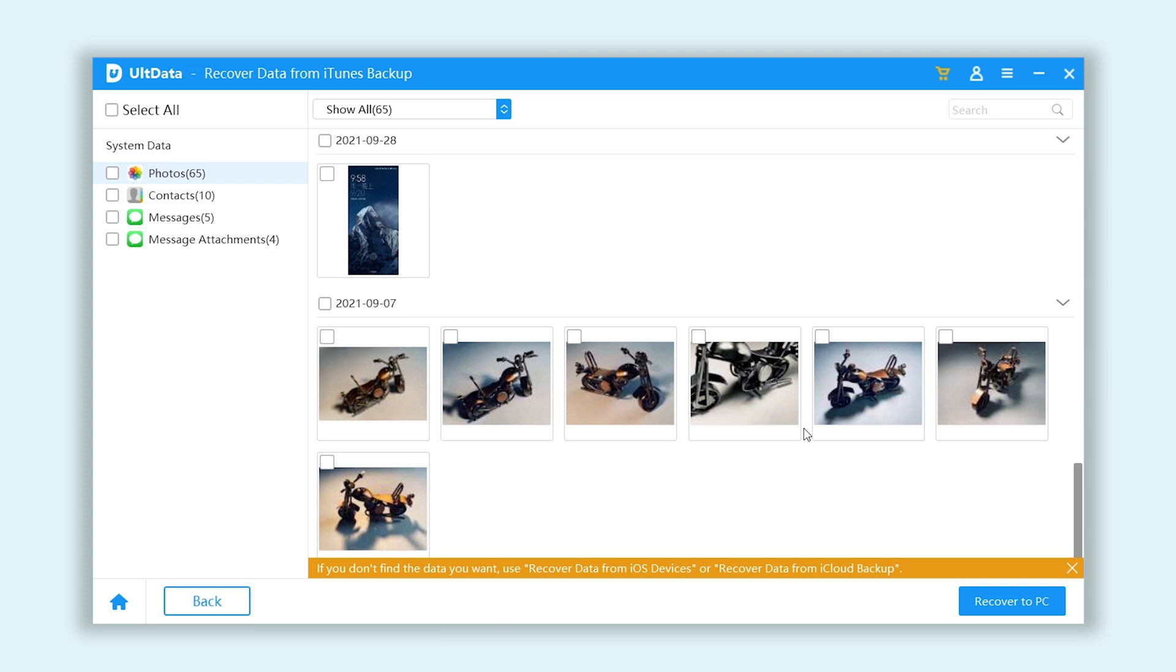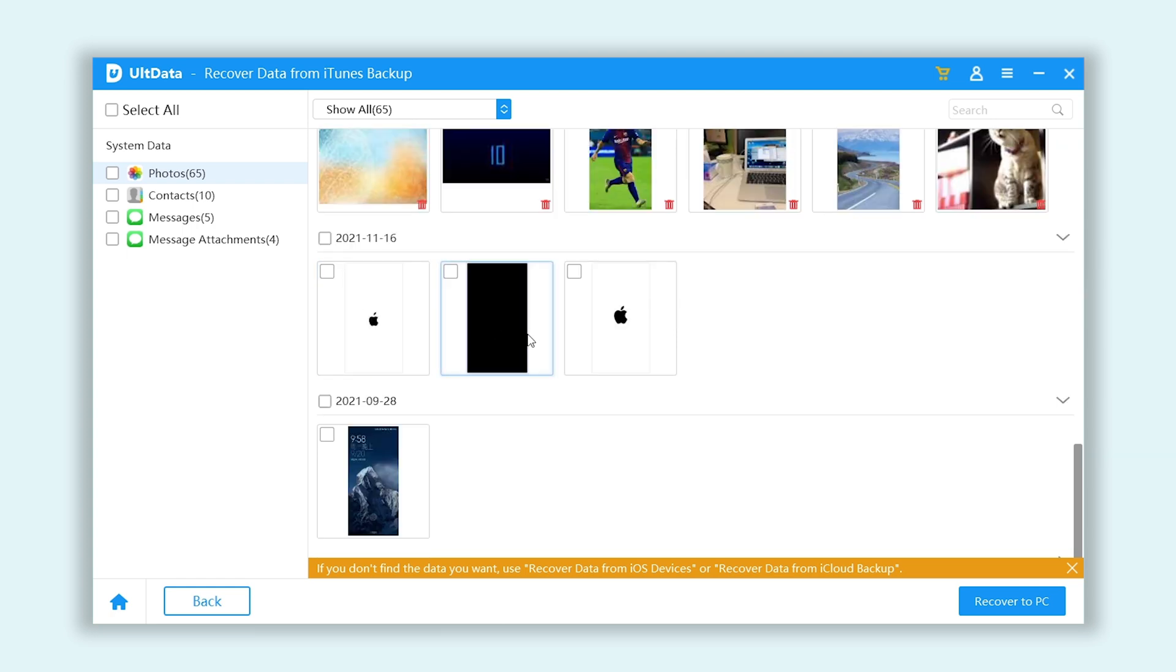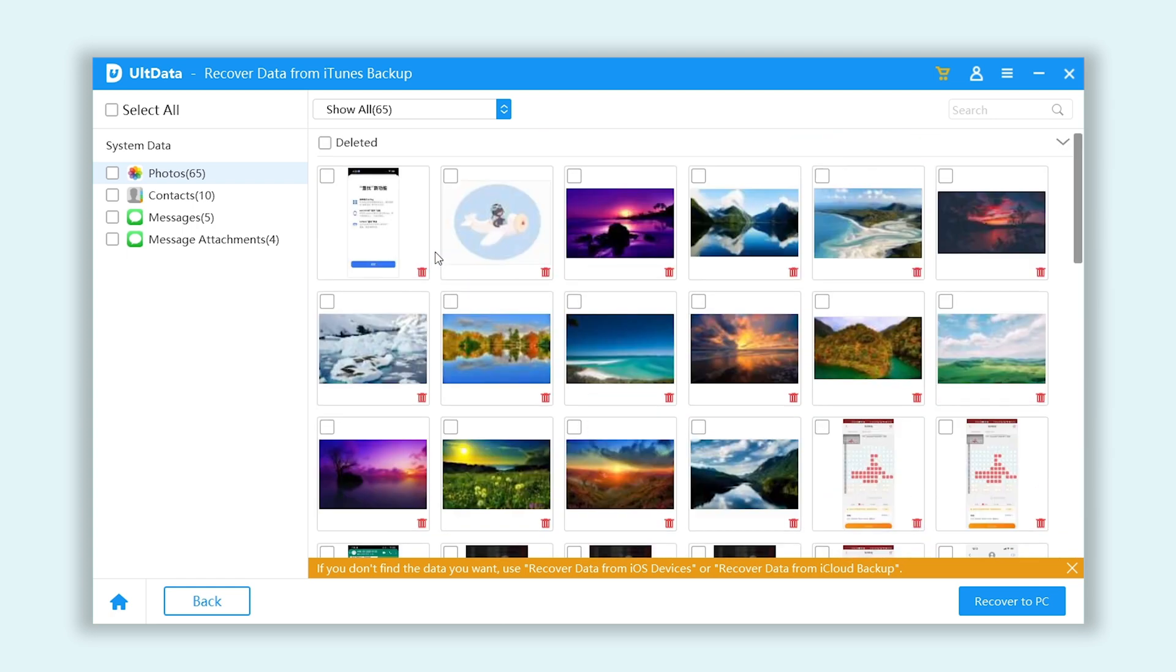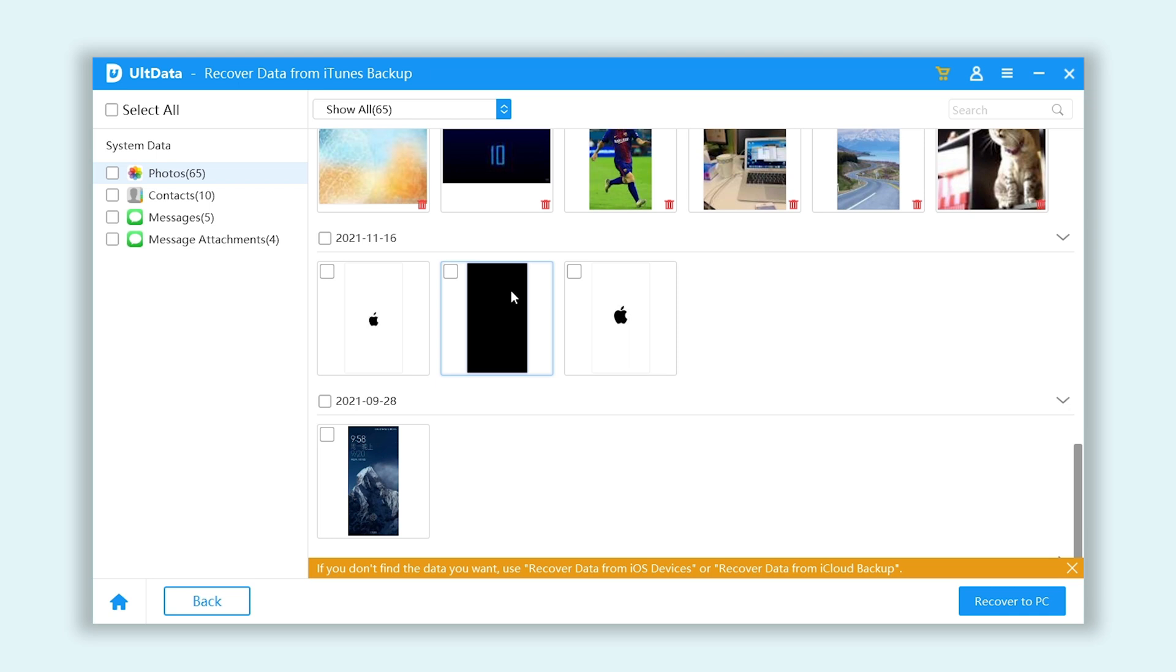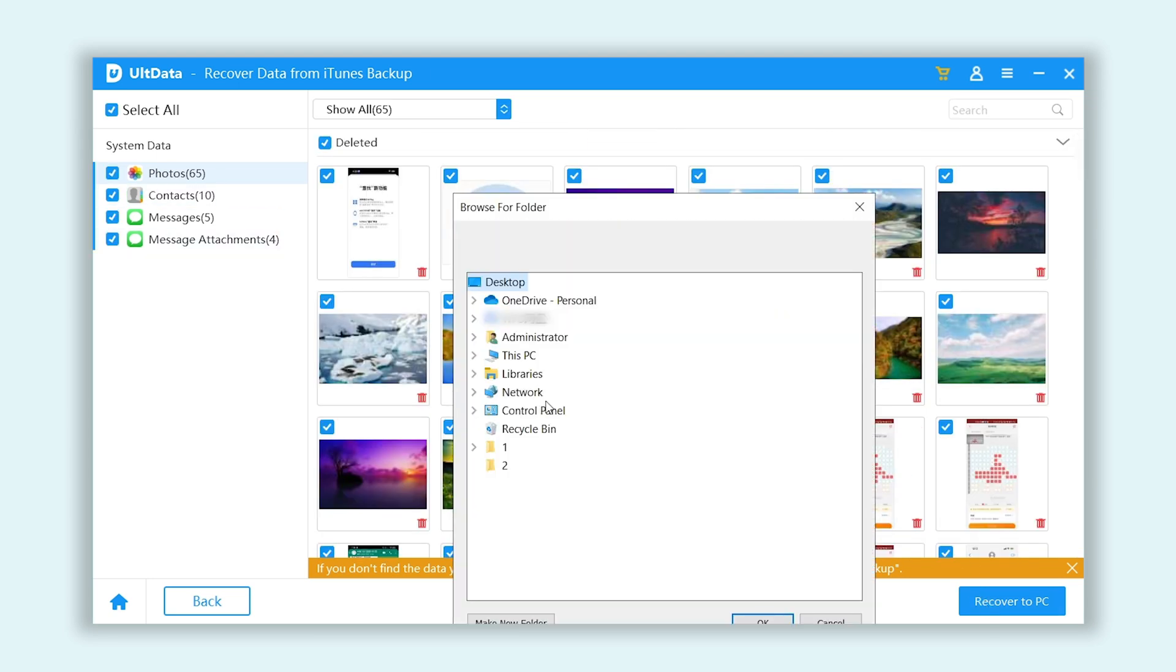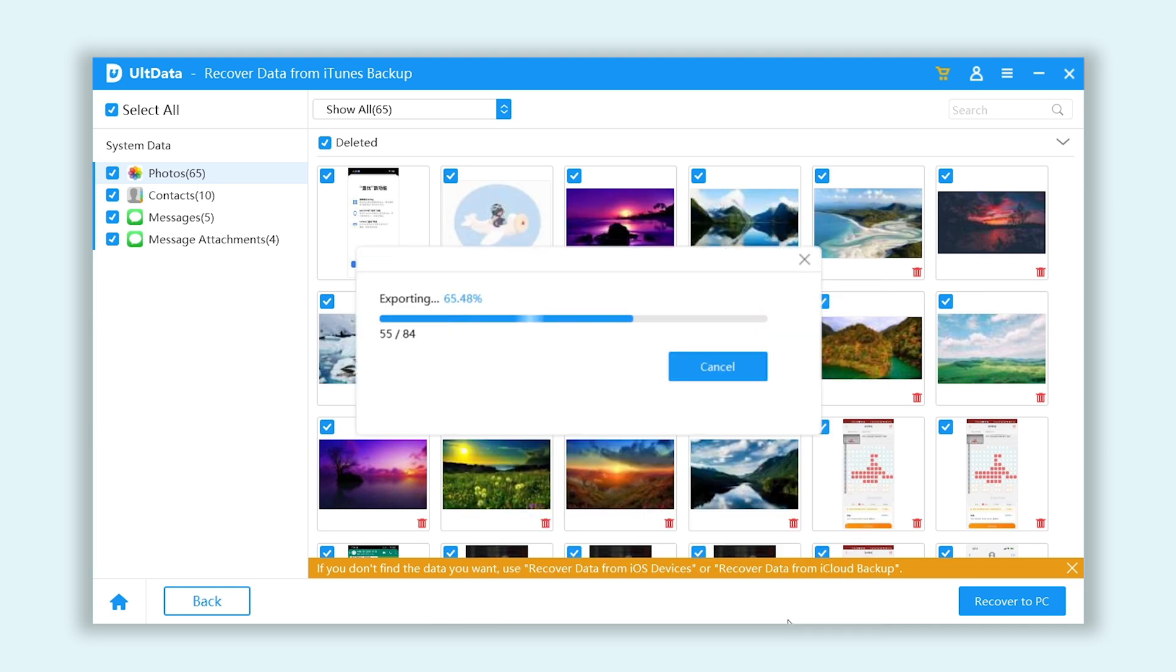Then your lost photos, contacts, and messages are back. You can recover them to PC, select the folder, and the files will be sorted by category.